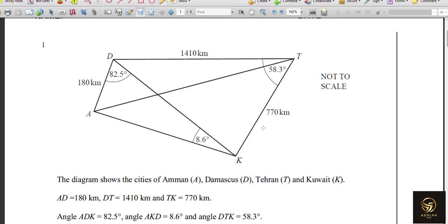Happy day learners! In this video we are going to solve trigonometric past paper questions. This worksheet is worth 25 marks — Cambridge IGCSE 0580 and 0607 past papers. So if you are studying Cambridge 0580 or 0607, this video will be useful for you. Let's start solving the problems.